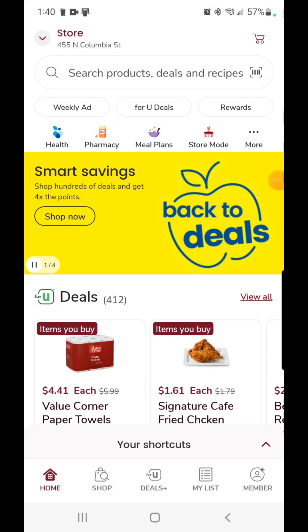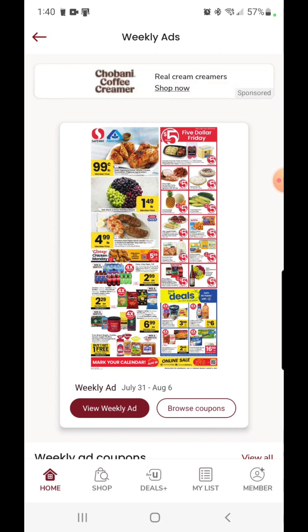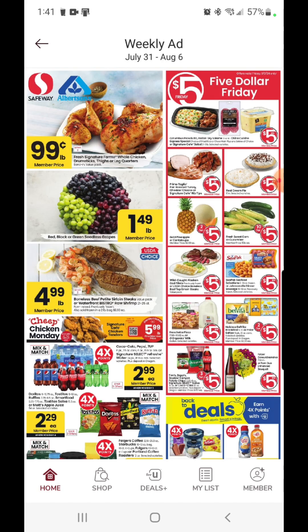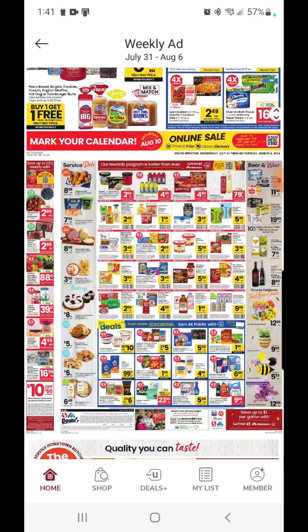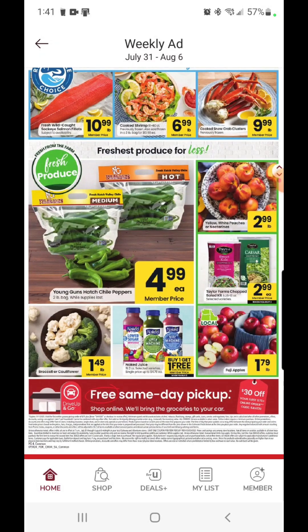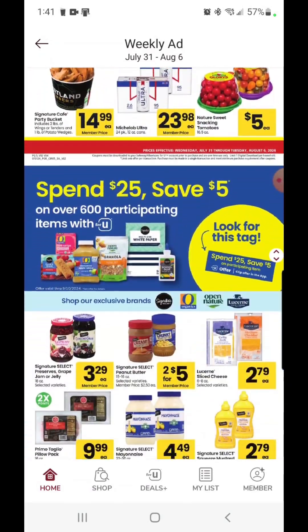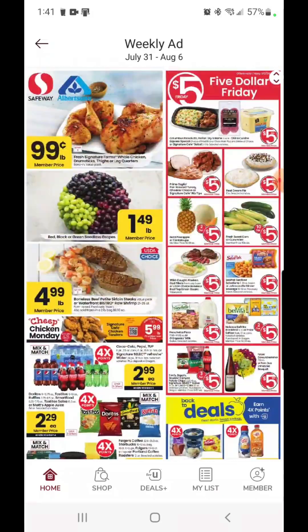Welcome to section one: digital coupons. It's fairly simple to work with. On the home screen of the Safeway app, at the top right under the search product bar, tap on Weekly Ad. You will see the new ad that comes out every Wednesday. Under the ad you have 'View Weekly Ad' or 'Browse Coupons.' If you tap on View Weekly Ad, you'll get the ad full screen, giving you an idea of what's going to be on sale for that week. When done, hit the back arrow on the upper left corner.